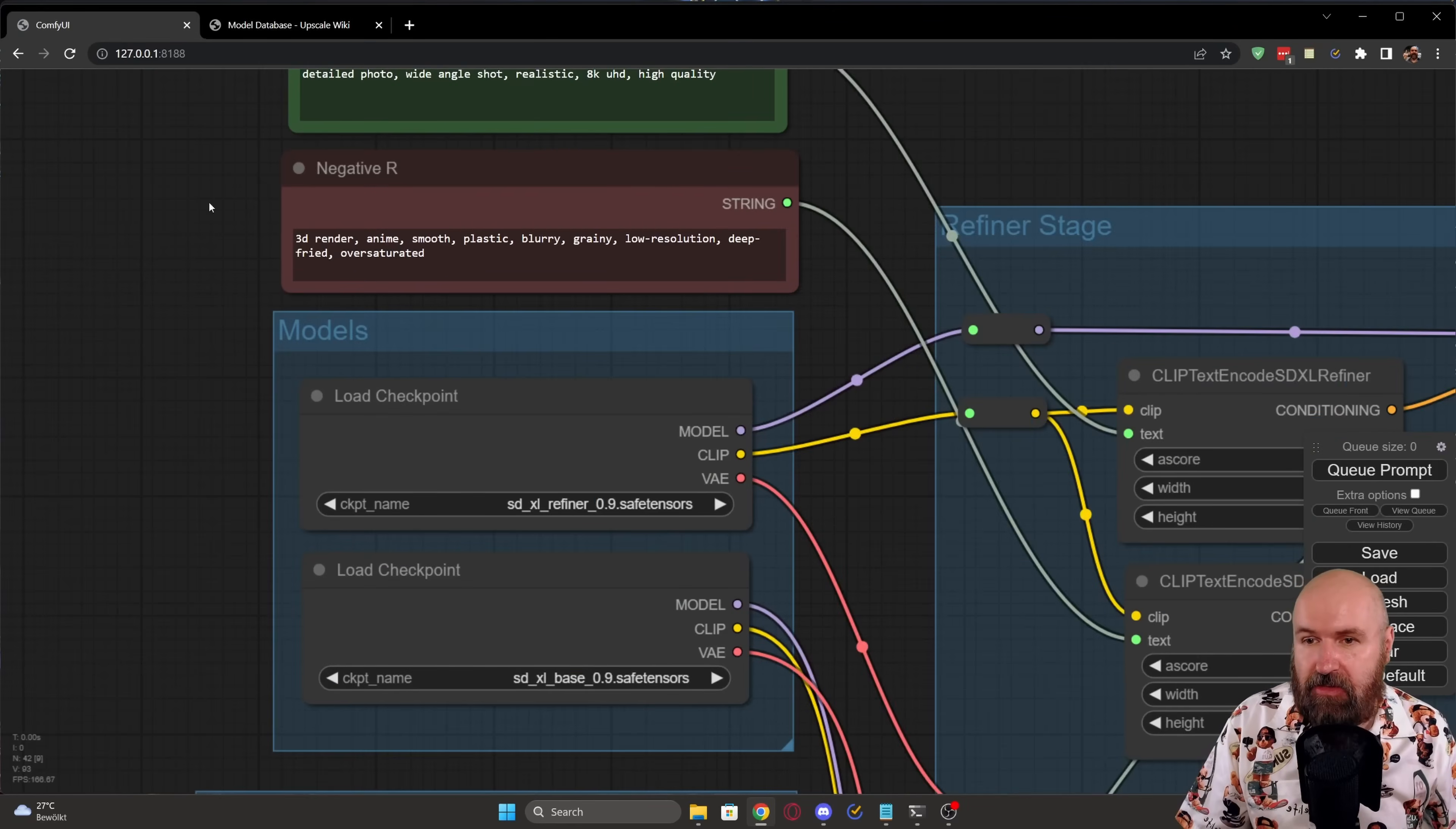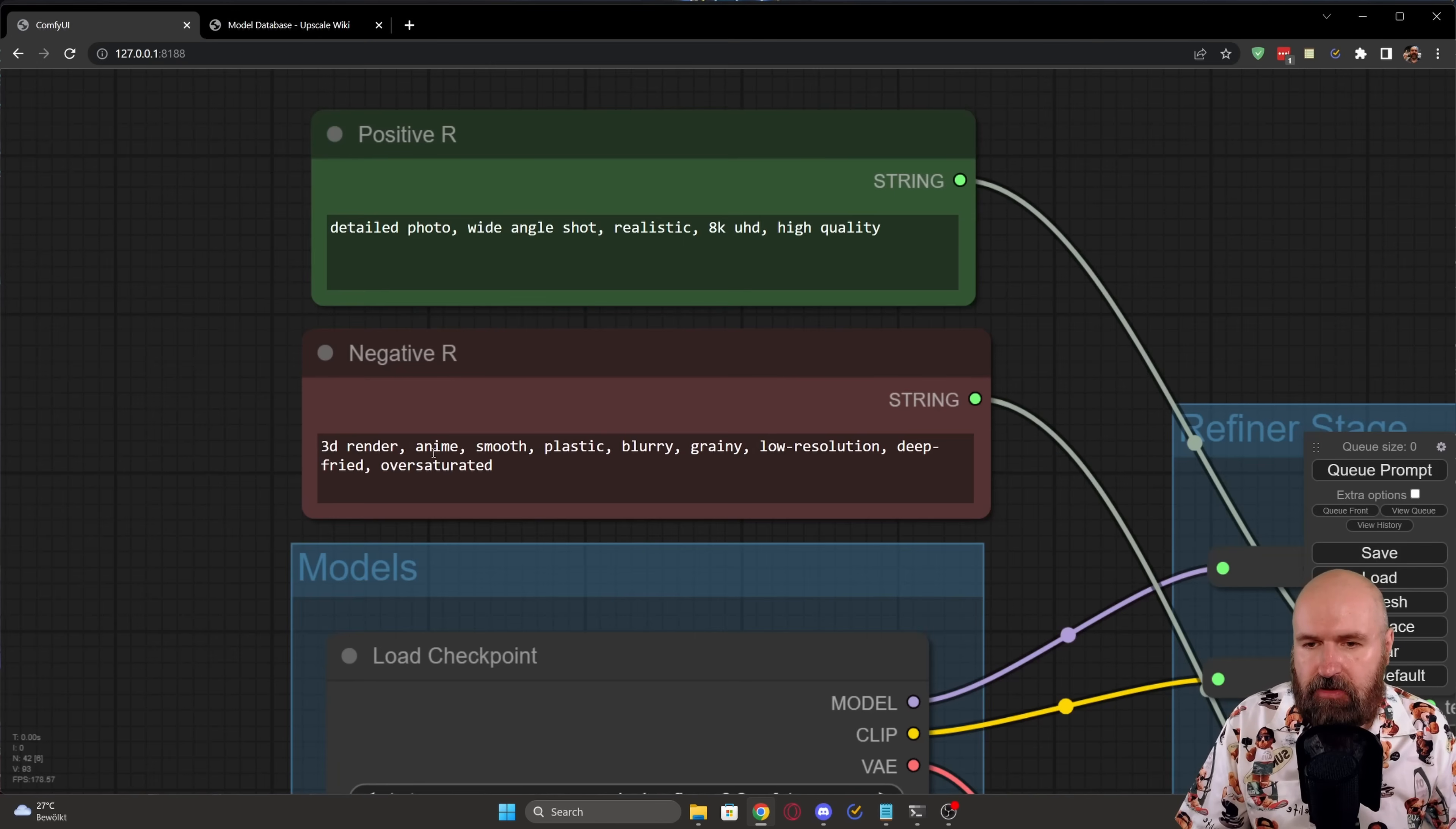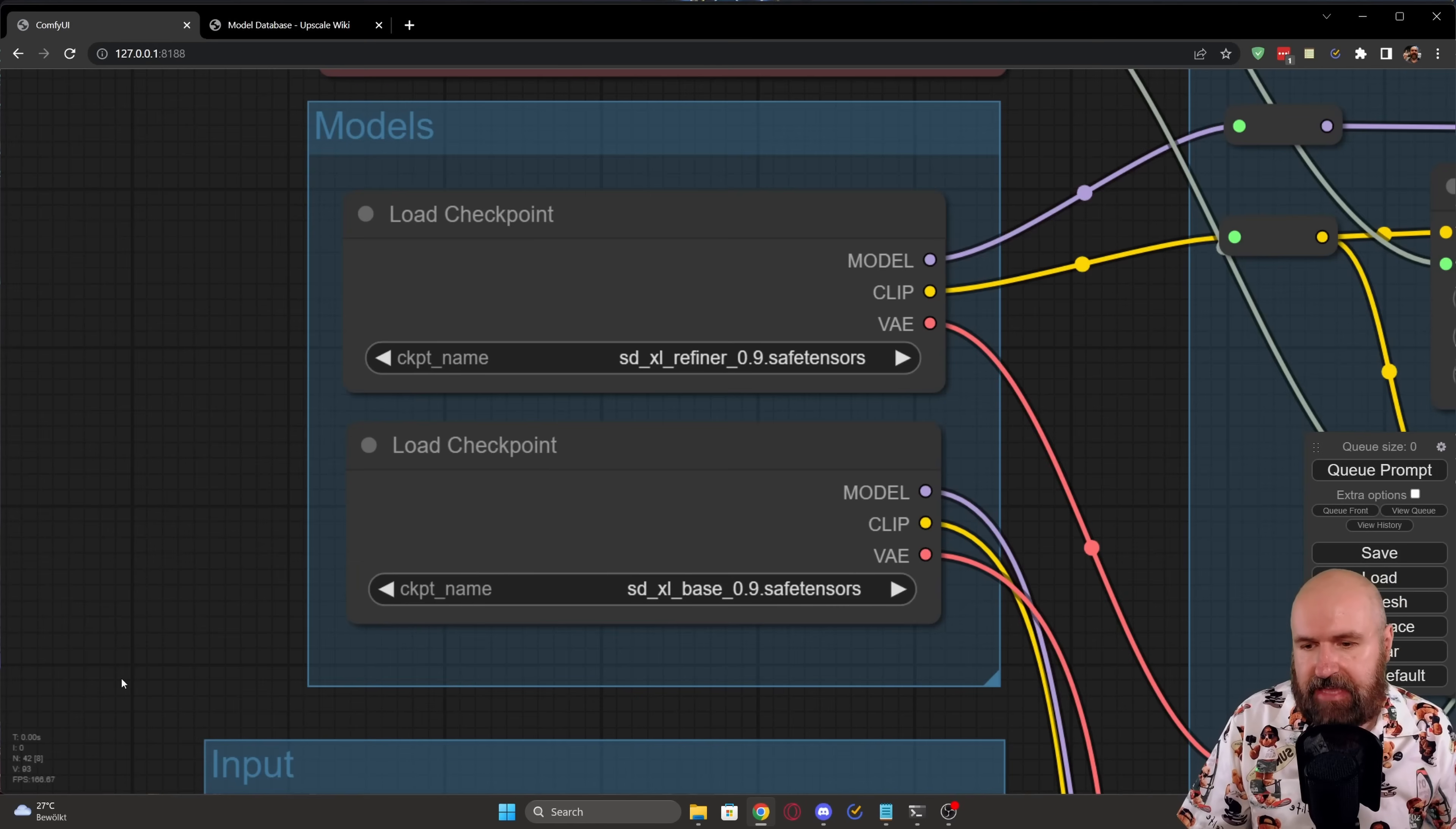So here is what is new. Let's scroll in here on the side and you can see that we have multiple instances of prompts. So here we have positive R and negative R. And when you look at the wording, you can see that this only defines the setup about the quality, about the style of the image. So here we have detailed photo, wide angle shot, realistic, 8K UHD, high quality. And then in the negative prompt, it's also 3D render, anime, smooth, plastic, blurry, grainy, low resolution, deep fried, oversaturated. Not sure what the deep fried is there, but we all love the chicken wings. So that's okay with me. And then we have here the model loaders for the refined model, for the base model.